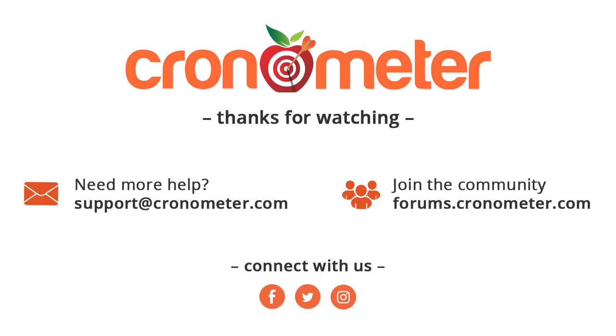And that is everything you need to know to get the most out of the nutrient targets area in Chronometer. Be sure to like and subscribe to our channel to keep up to date with the latest information about the app.